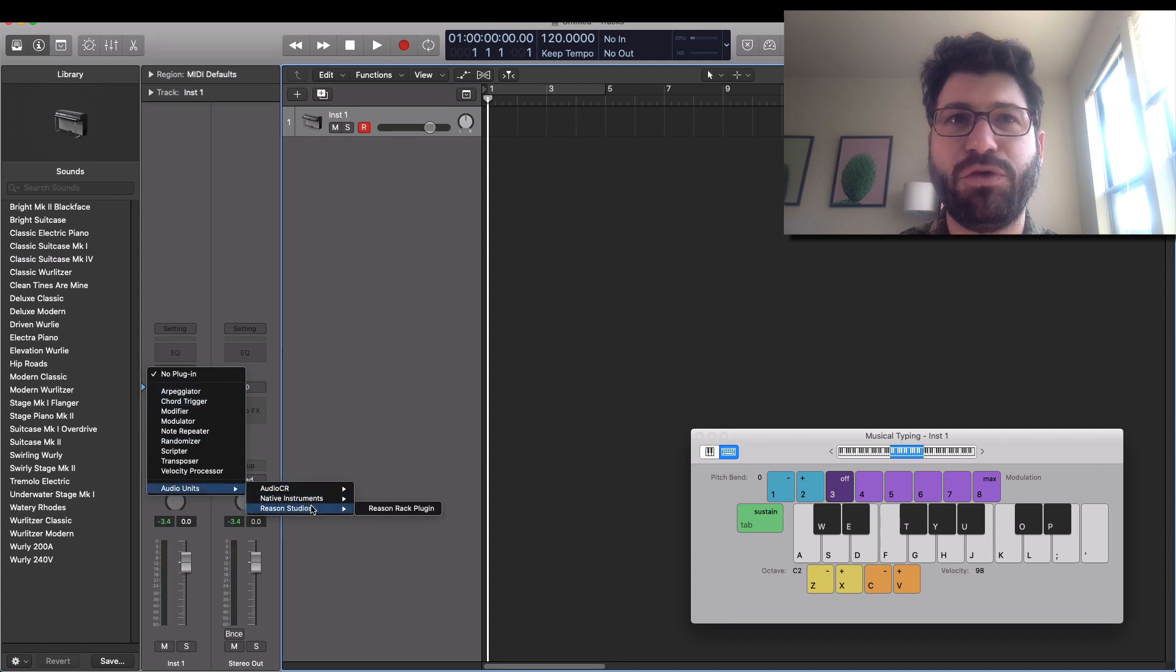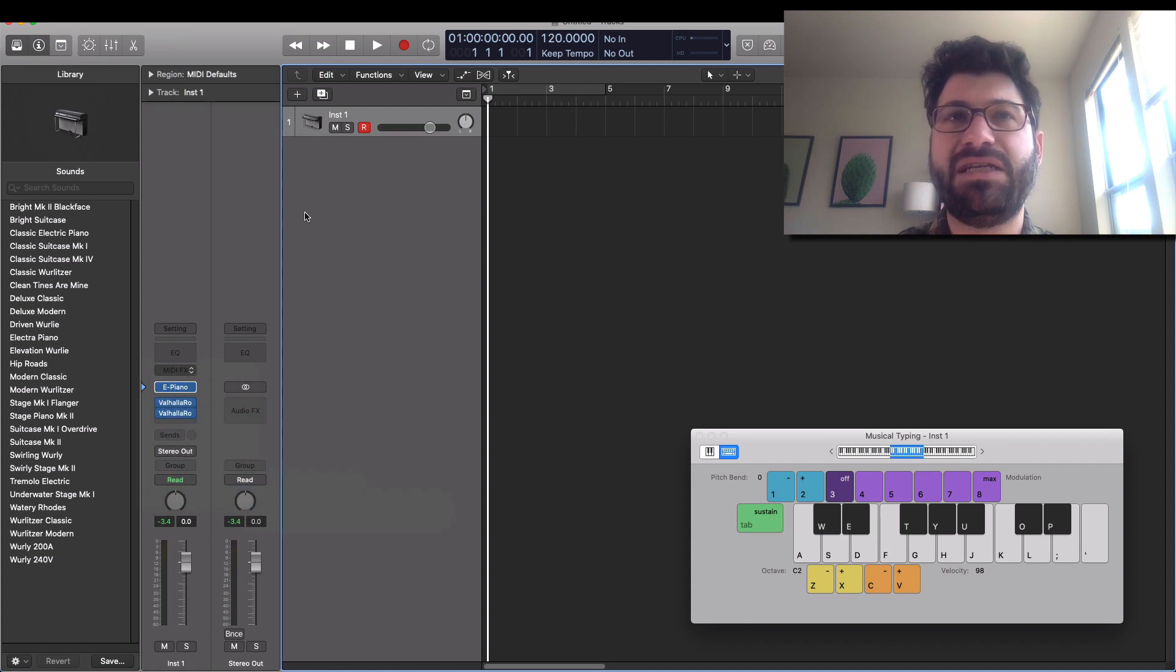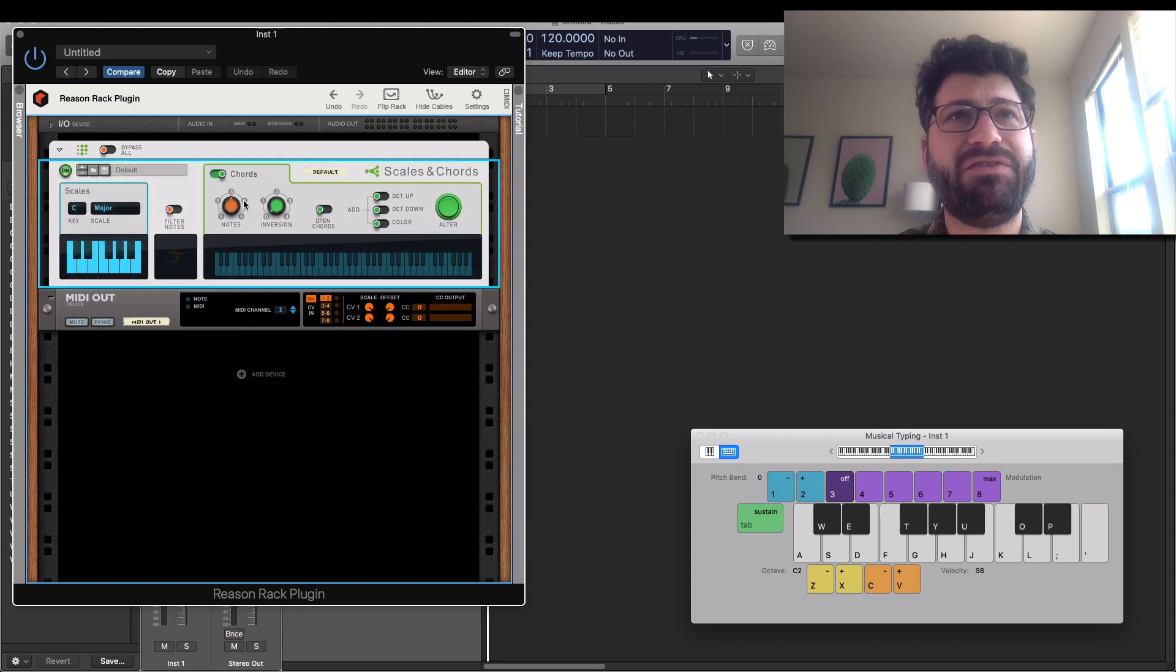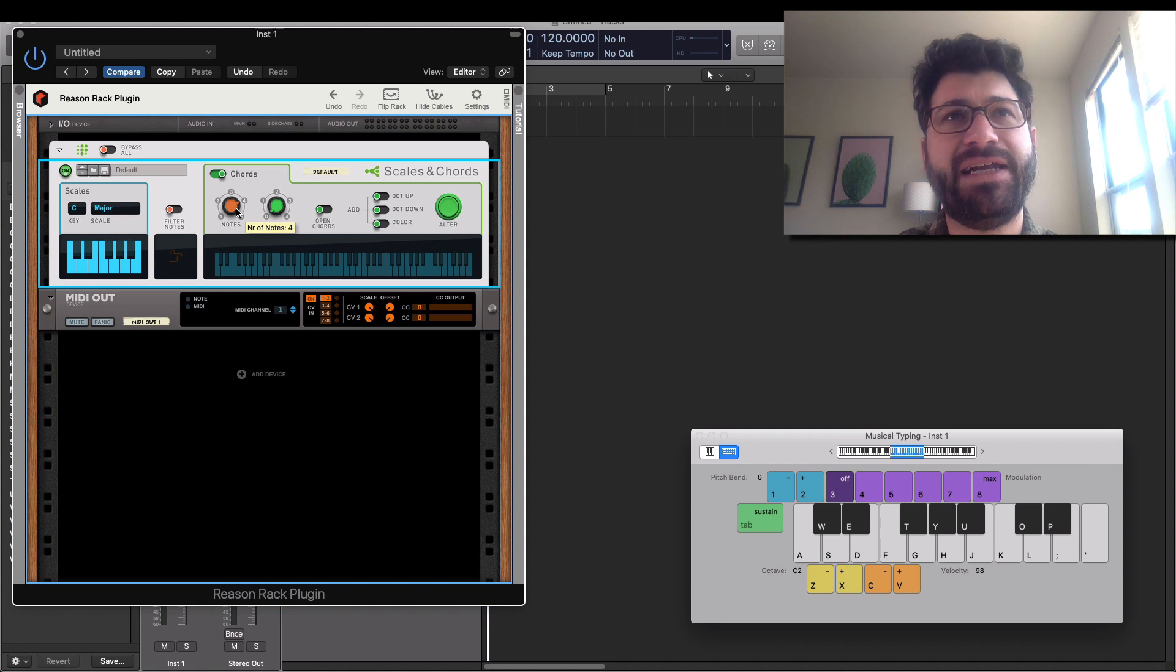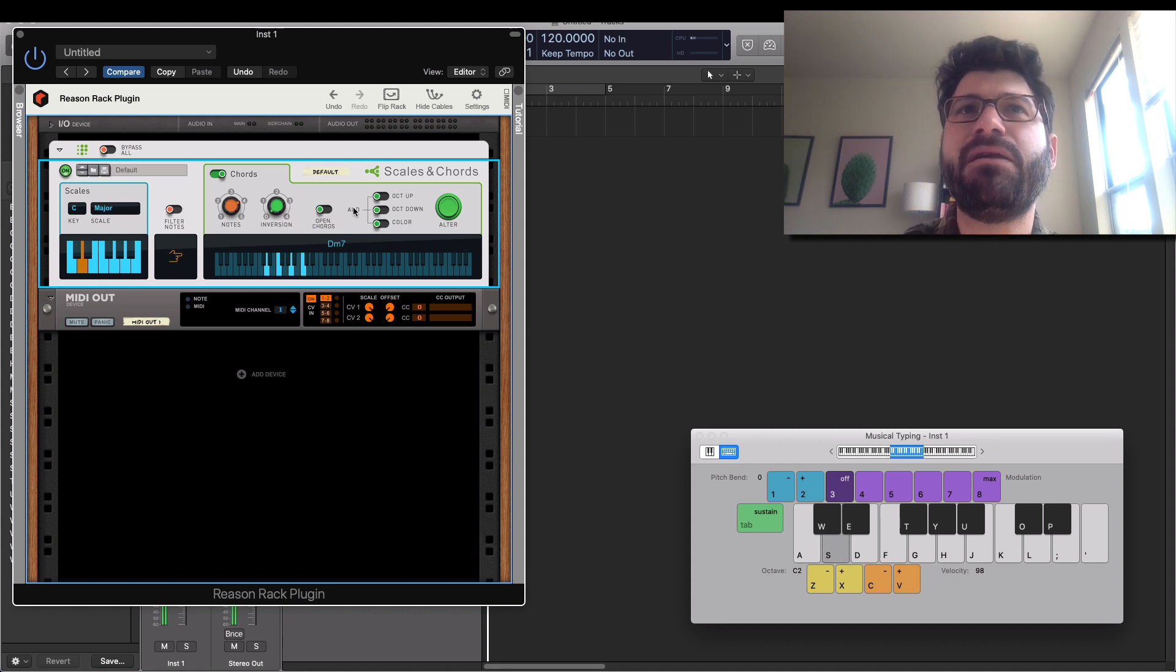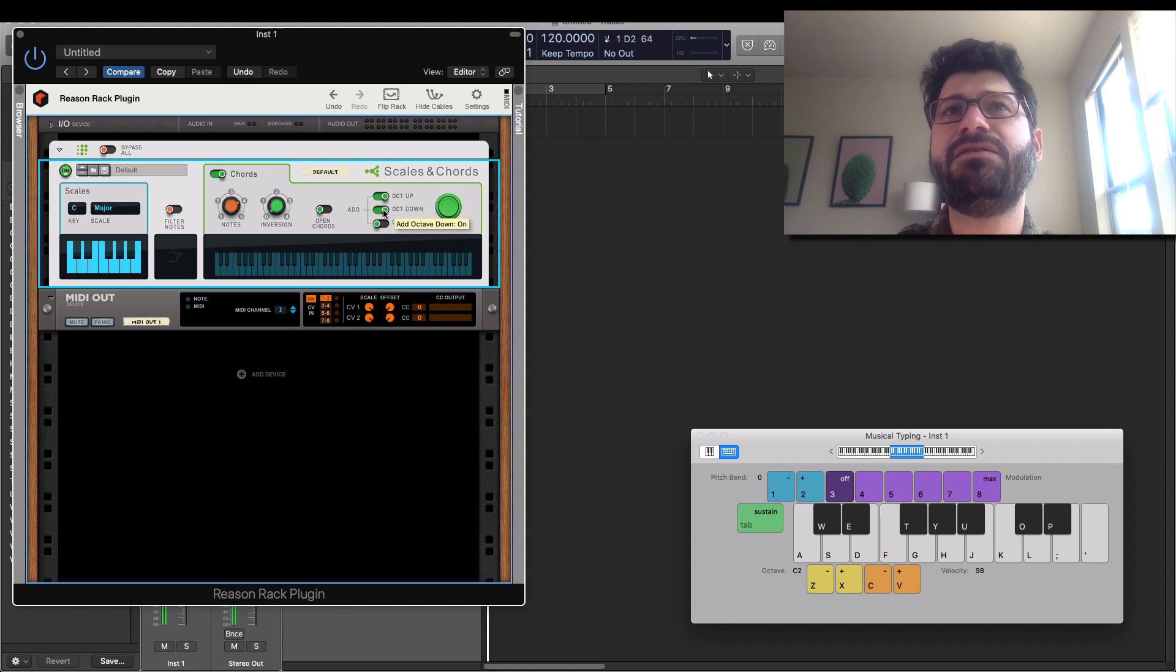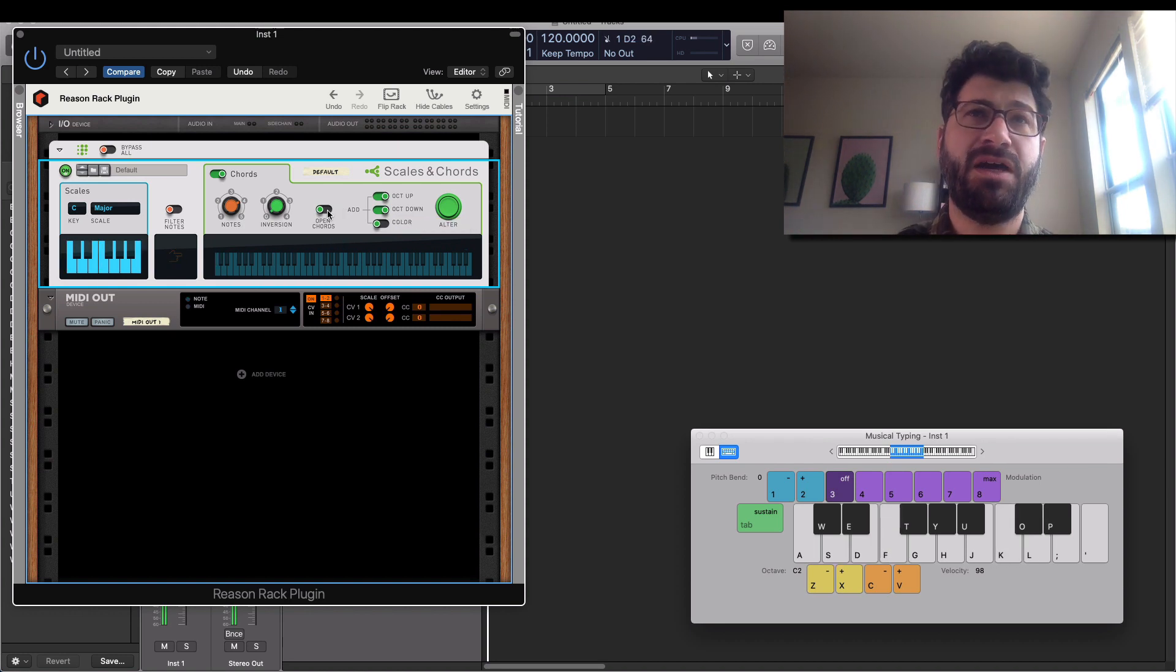So let's start with the Reason Chord Player. So we open the Reason Rack, and now we go down to Players, and we'll use Scales and Chords. We want this to have a little more of a vibe to it, so let's make these 7ths. So four notes would be the full set of triads, the major triad, and then the 5th and the 7th. Oh yeah. Maybe an octave up. Let's make it bassy too. Open those chords.